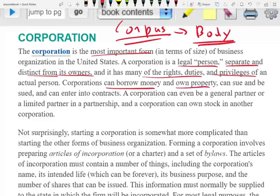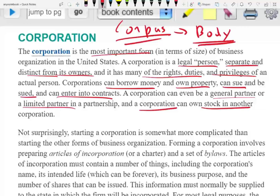A corporation can borrow money, own property, sue and be sued, and enter into contracts. The corporation can even be a general partner or a limited partner in a partnership. And the corporation can own stocks in another corporation — for example, Apple might buy stocks in Amazon, Home Depot, or PepsiCo.